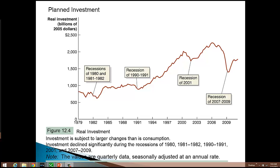We can clearly see that investment declined during the recessions identified during this time period. We see the recessions of 1980, 1981, and 1982, the recession of 1990 and 1991, the recession of 2001, and then our last recession of 2007 and 2009.